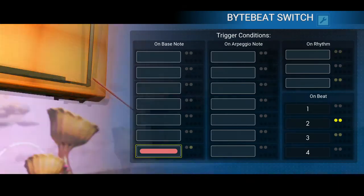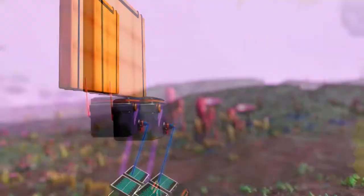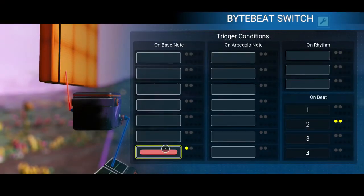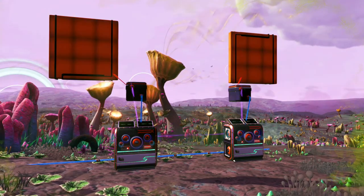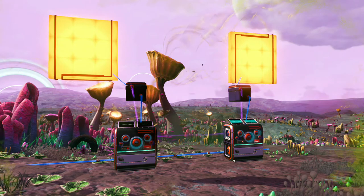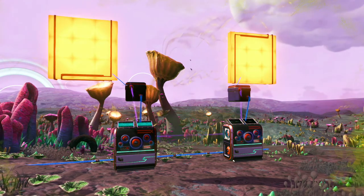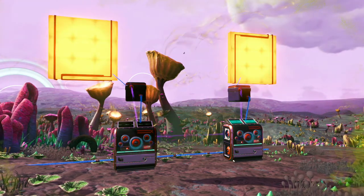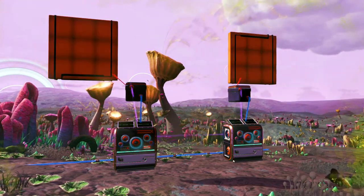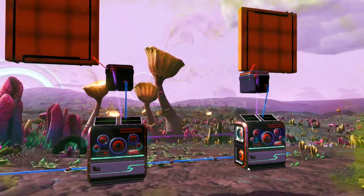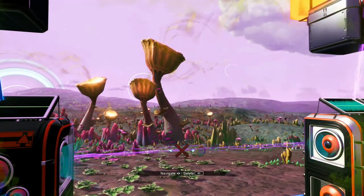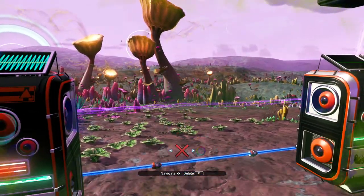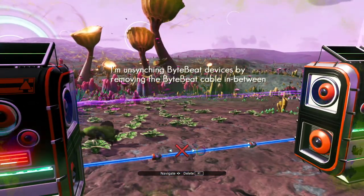Now that we have created our pattern and set the switches to trigger on the same node, both light floors will light up on every node, no matter that they are connected to separate ByteBeat switches that are connected to separate ByteBeat devices. To make the floors alternate as the nodes on ByteBeat devices, simply unsync them.